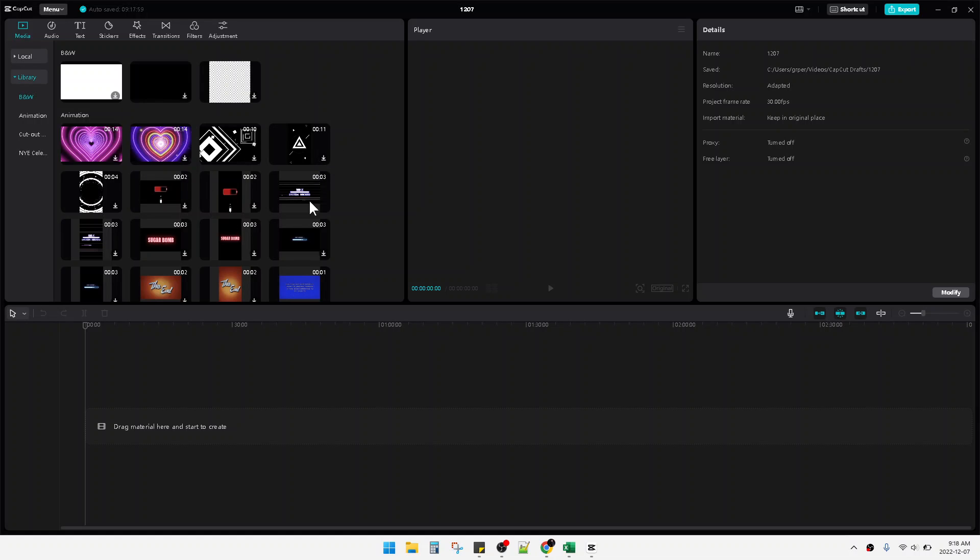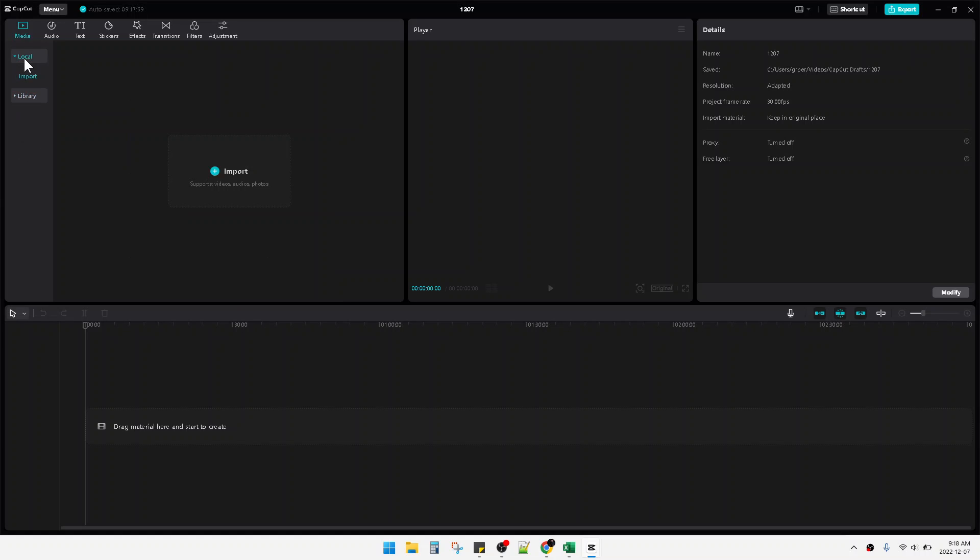find on the left tab here, on the left upper tab here, make sure you click on the Media and then click this Local. And then you can click plus for this Import, support videos, audios and photos. You just click Import and then